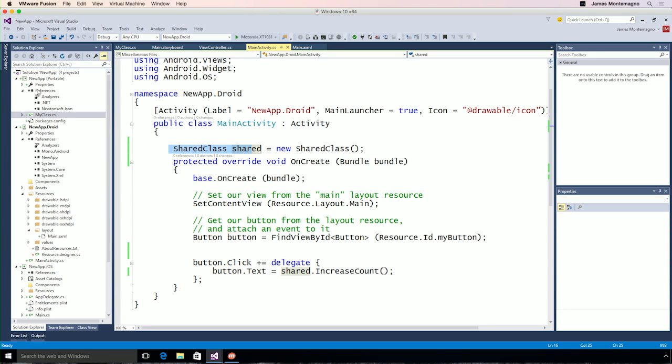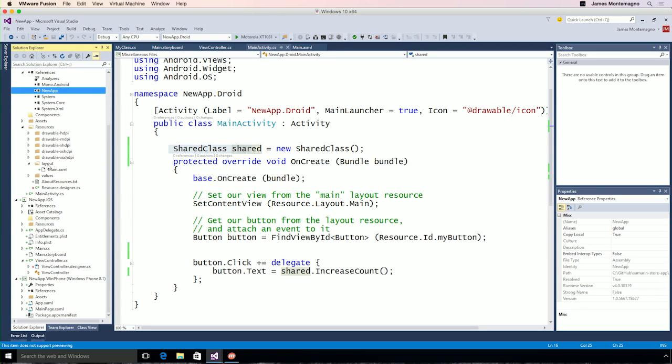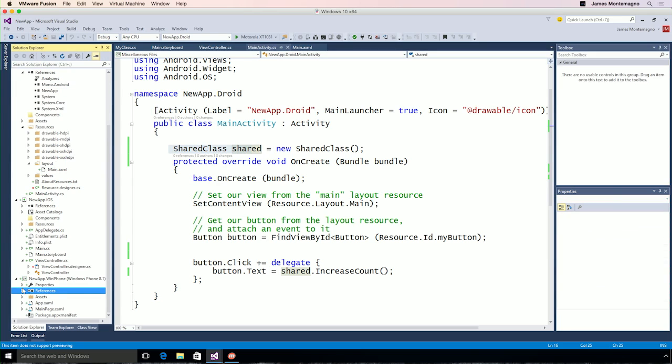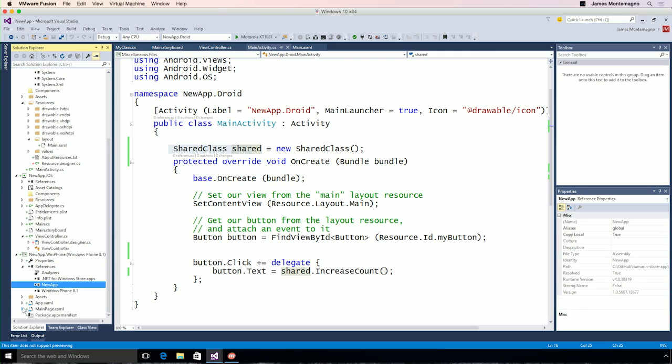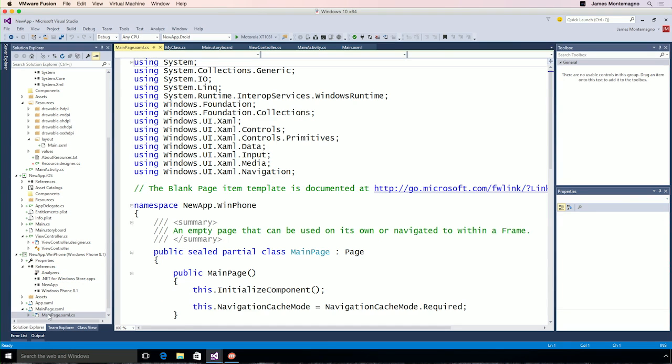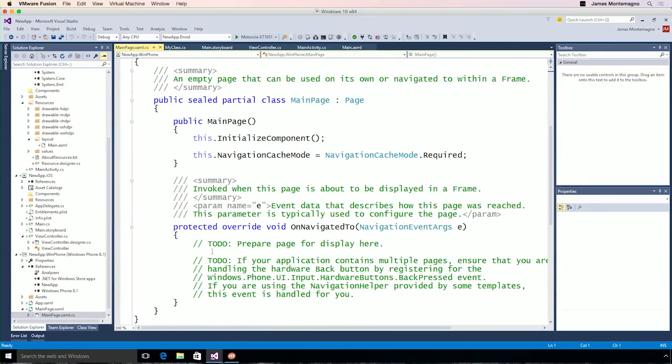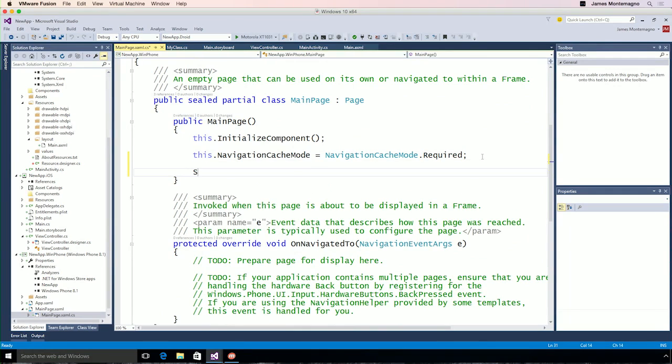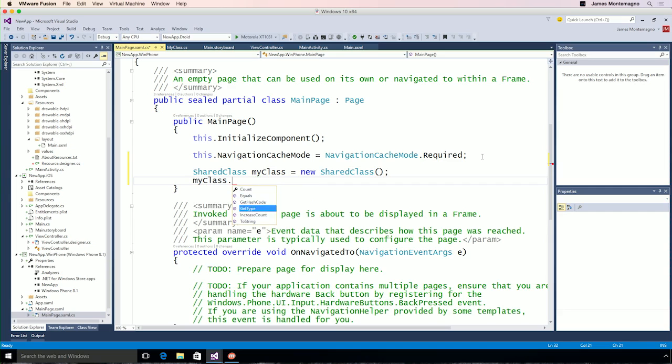Now, what we can see here is that all we're doing is referencing our shared portable class library, and the same thing is true for our Windows Phone application. If I drop down my references, I have my new application. I could go to the code behind of my main page, and sure enough, if I come up and type in shared class...